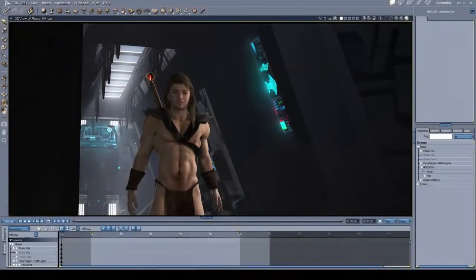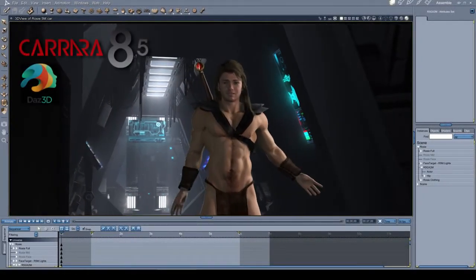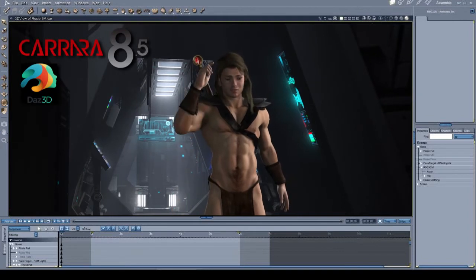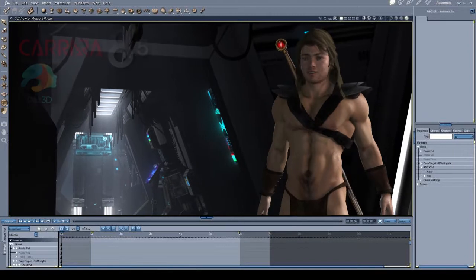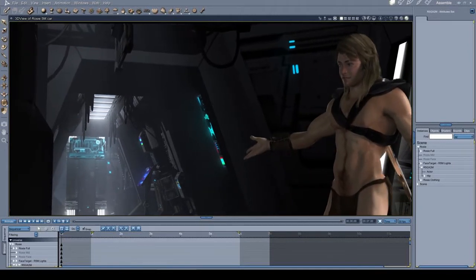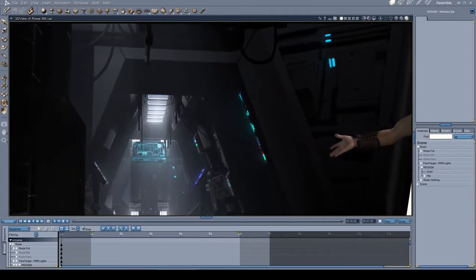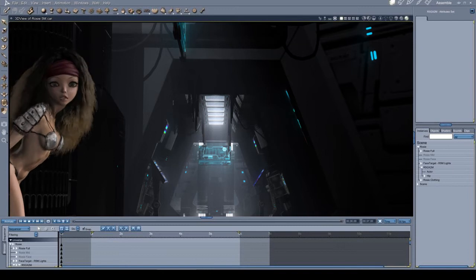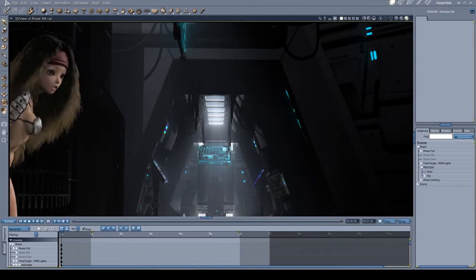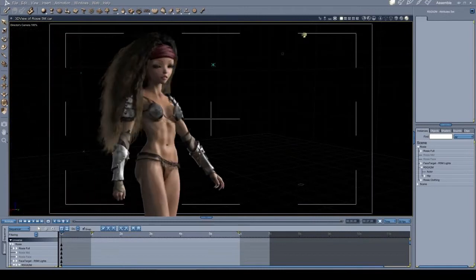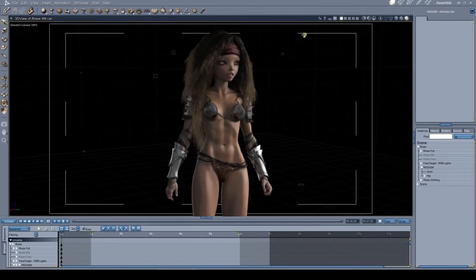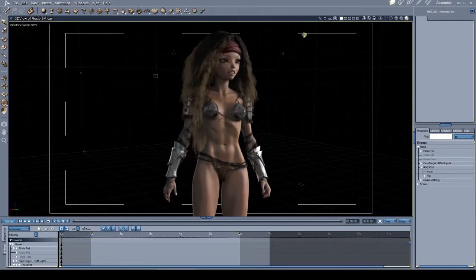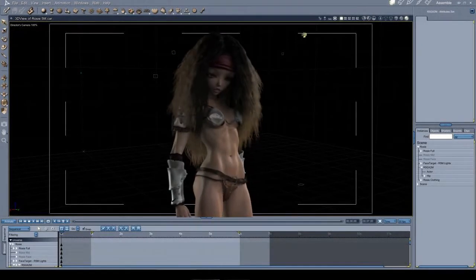Here we are once again inside Carrara 8.5 Pro, introducing Rosie 5. We call her Rosie 5 to keep with the newer Genesis naming conventions. According to her name, we can tell that she's based on the first generation of DAZ 3D's Genesis figure.